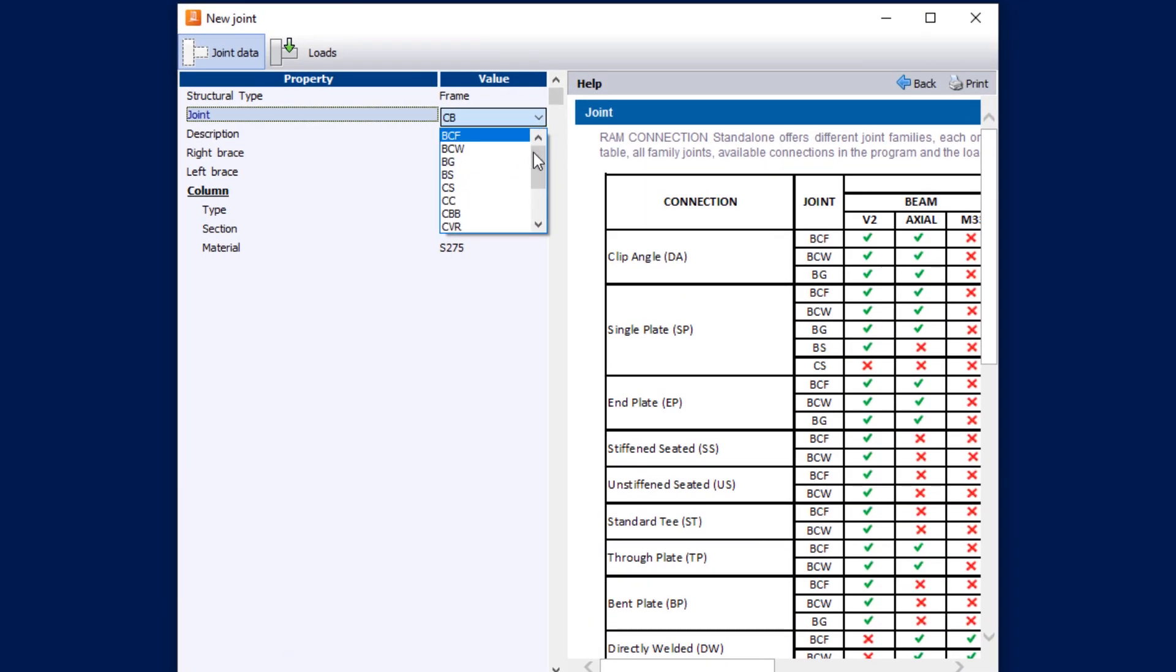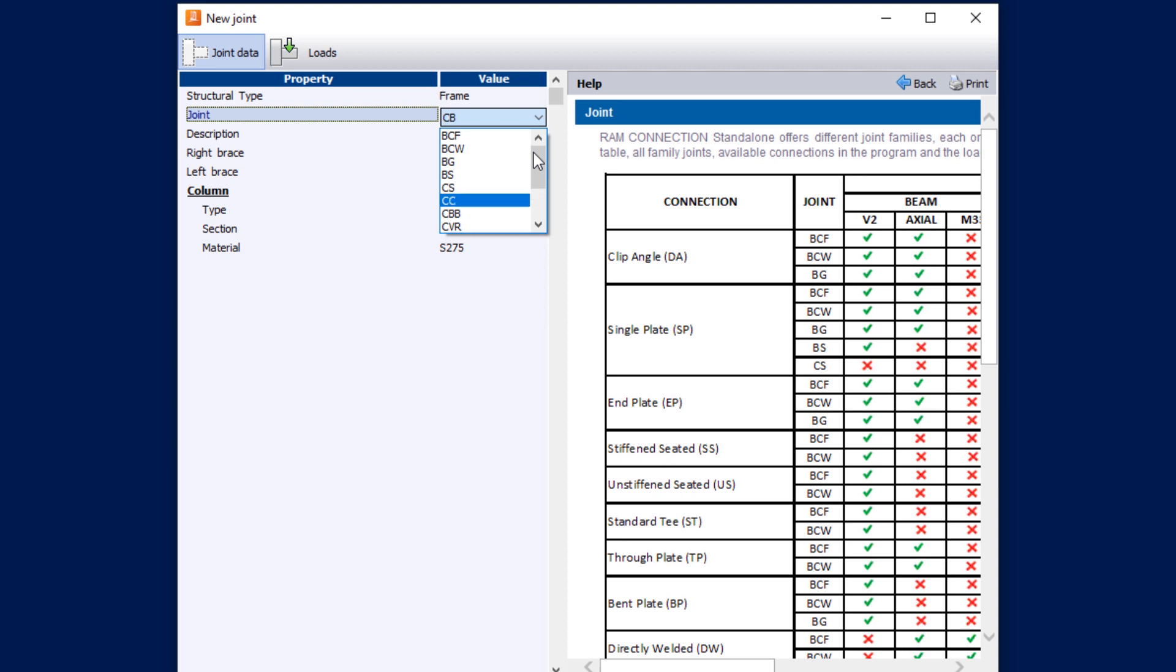We have BCF which stands for beam-column flange, BCW which stands for beam-column web, BG is a beam-girder connection, BS is a beam splice, CS is a column splice, and CC is a continuous beam over column.